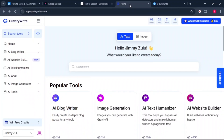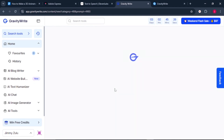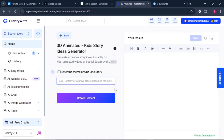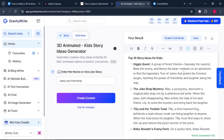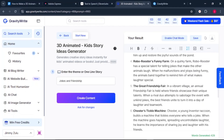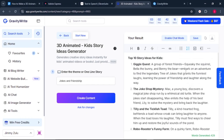To generate your story ideas, come to GravityWrite. Sign up. Once you sign up, this is their homepage. Search for '3D Animated Kids story idea generator.' From there, just type in a theme like adventure, friendship, magic, or joke, and let the tool whip up some creative concepts for you. I will type in jokes and friendship, then hit create. GravityWrite will provide you with 10 story ideas for kids. Pick any idea of your choice.